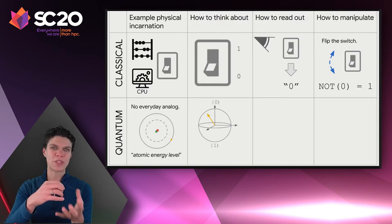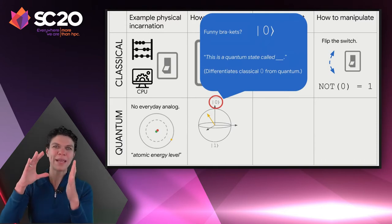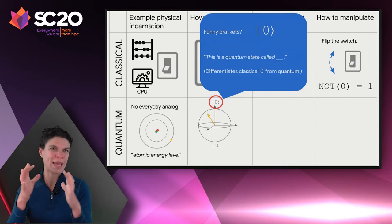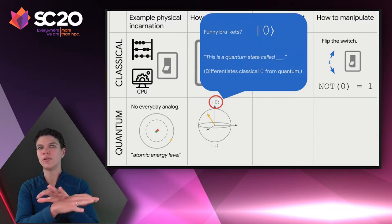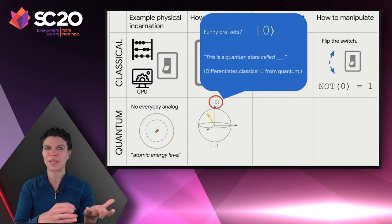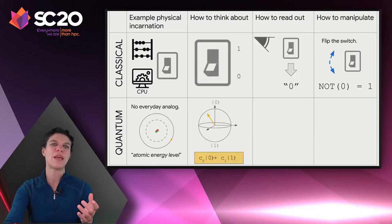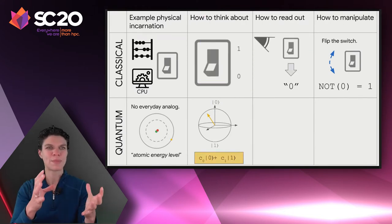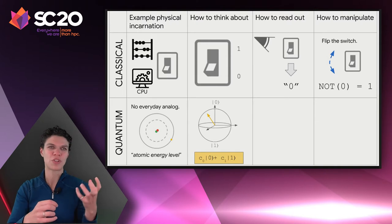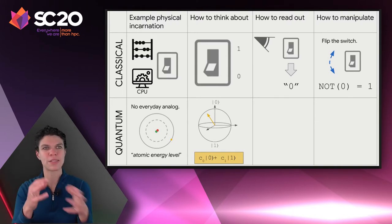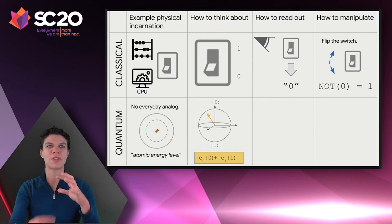The poles of that sphere correspond to the 0 and 1 states of the qubit. We use bra-ket notation — when you see this funny ket, it means a quantum state called whatever is inside. This allows us to differentiate the classical 0 state from the quantum 0 state. To represent any spot on the surface of that sphere, we need two complex constants: one representing how much of the state is 0, and the other how much is 1. Because they're complex, we can also have a phase element, capturing all spots on the surface of the sphere.